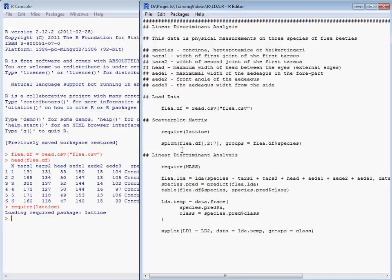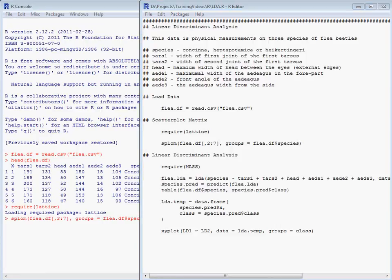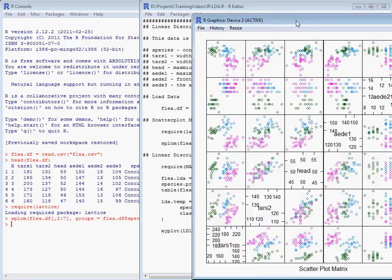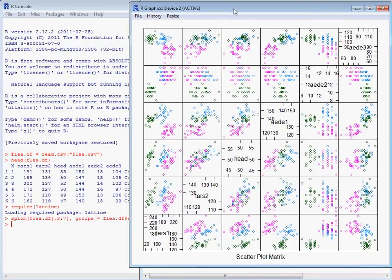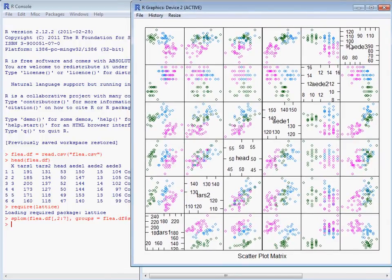We're going to pick out columns two to seven, which are our six variables, and use the species column to pick out the different groups. So if we run that and take a quick look at our scatter plot matrix, we'll see that we've got our six variables as pairs. And in some situations we have quite nice separation between the different groups.